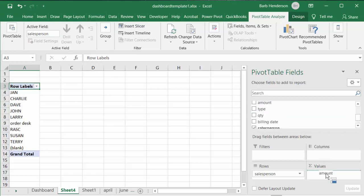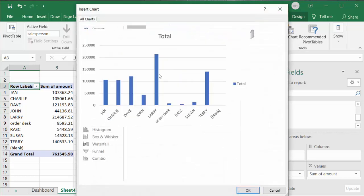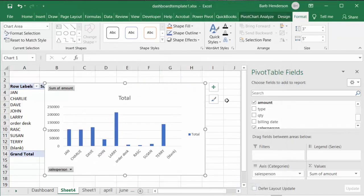There you have the total sales for these individuals. Now we're going to make a pivot chart. From the PivotTable Analyze tab, we're going to click on Chart. This one looks fine, so I'll say okay, and now we have our chart.